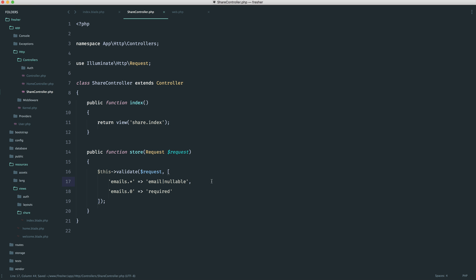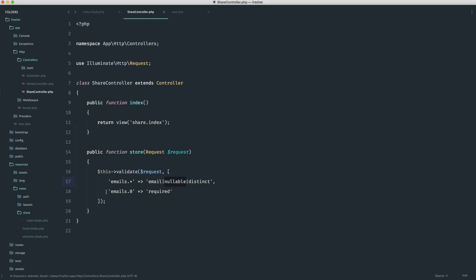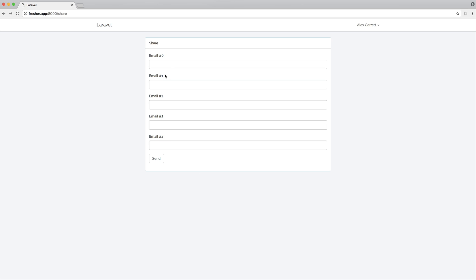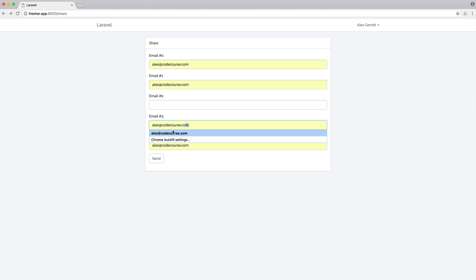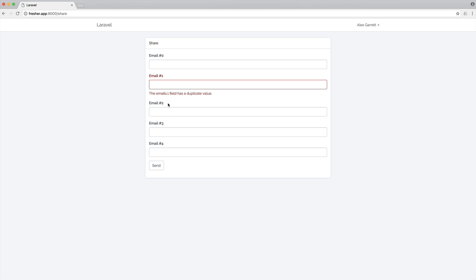It's a lot better to handle this at the validation level. So in this case what we want to do is just say distinct. And what that will do is allow us to have all of our emails distinct — really really important. So essentially nullable is still applied to this one, but because this is required, it kind of ignores nullable. Let's go ahead and send this through with a duplicate email address — and there we go, the emails one field has a duplicate value.